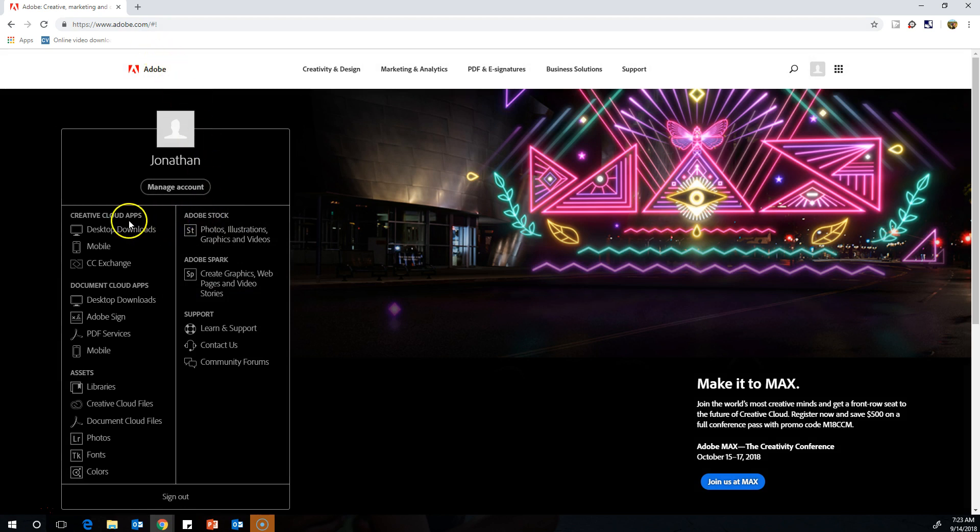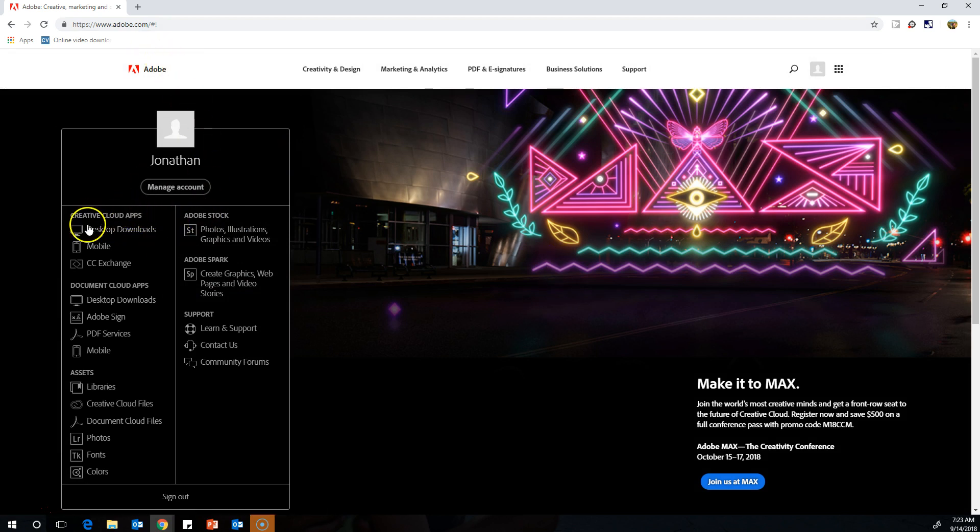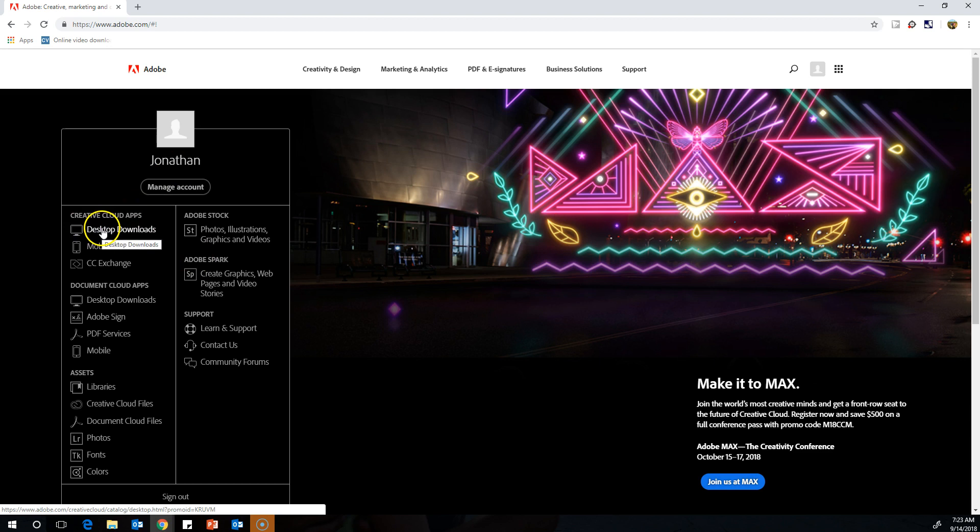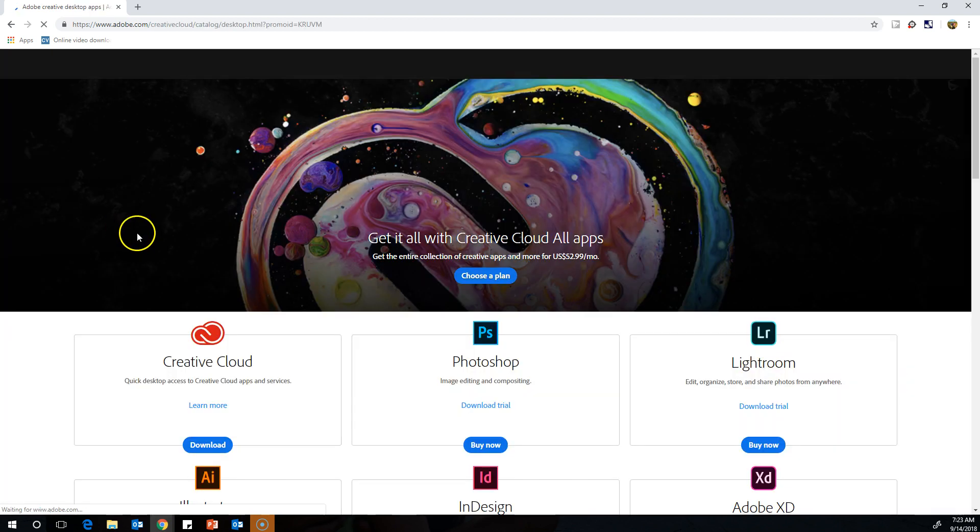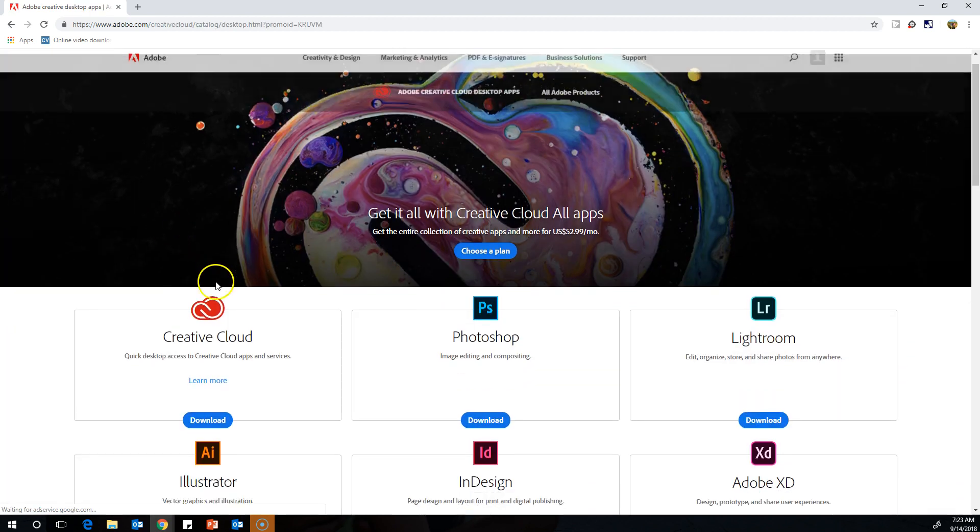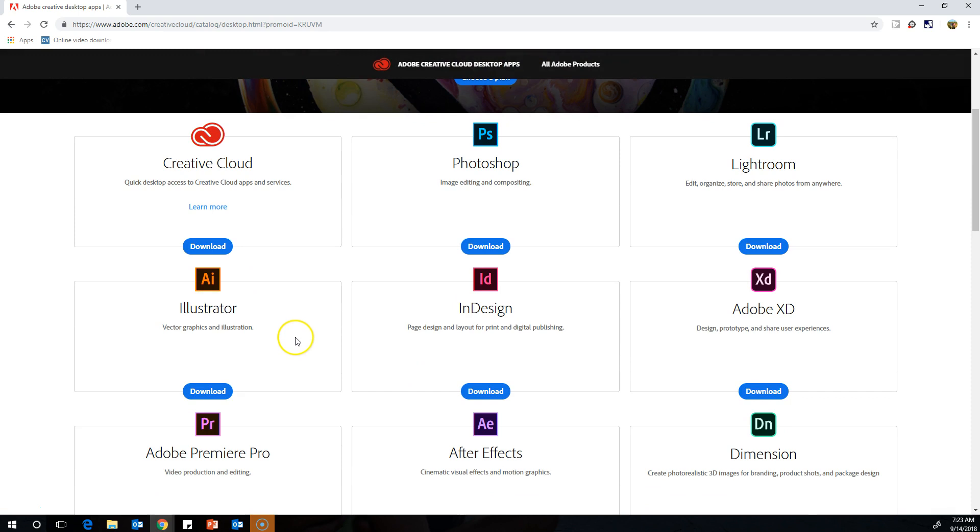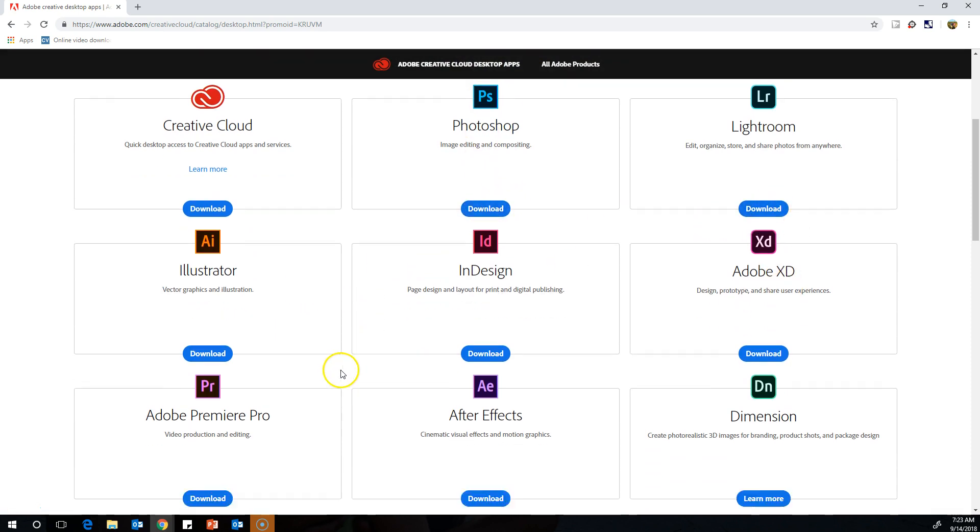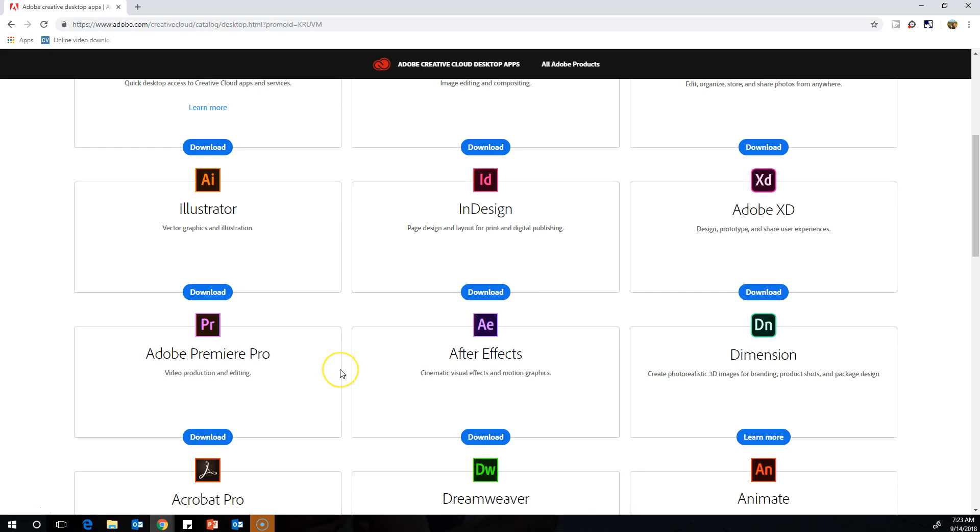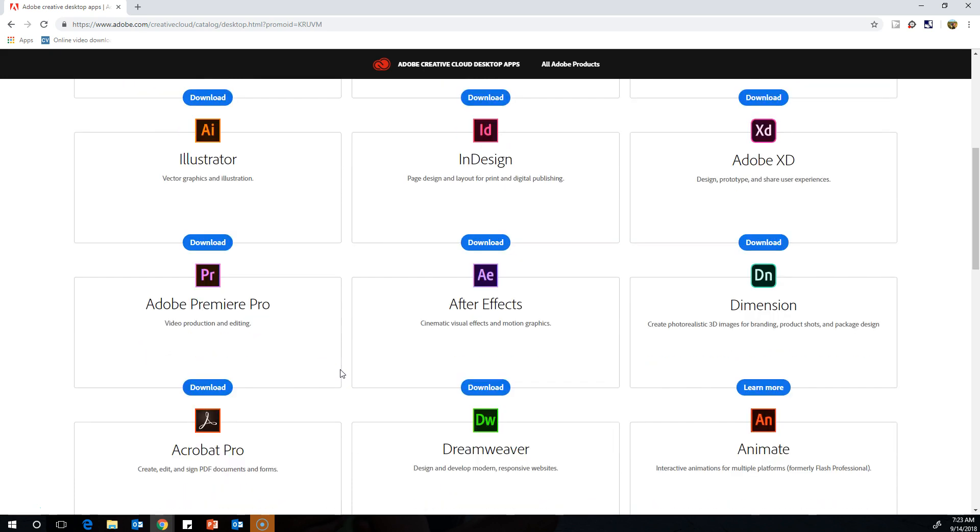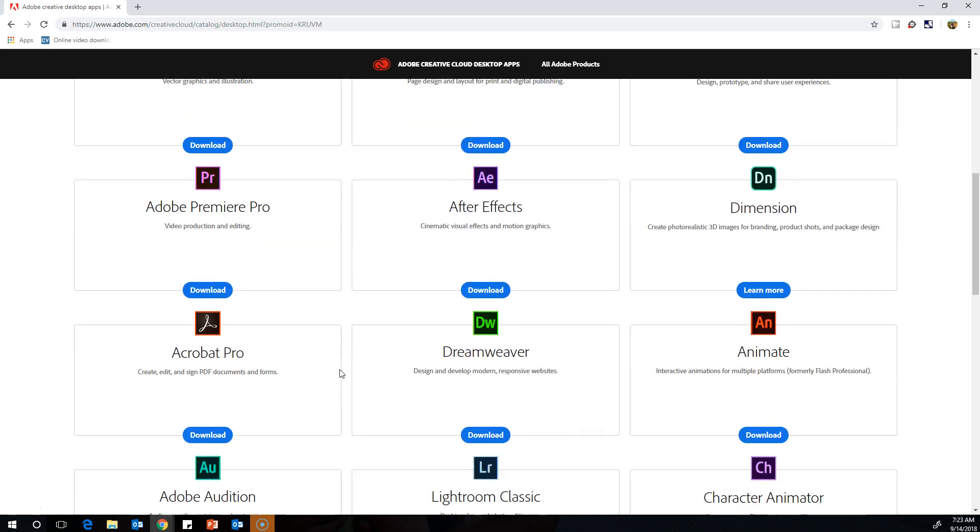Once you're here, you can go to desktop downloads where you'll see the products you can download. You can download Photoshop, Lightroom - all these are yours to download on your home computer and use.